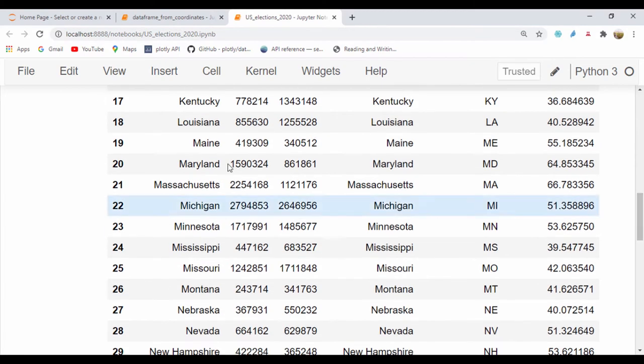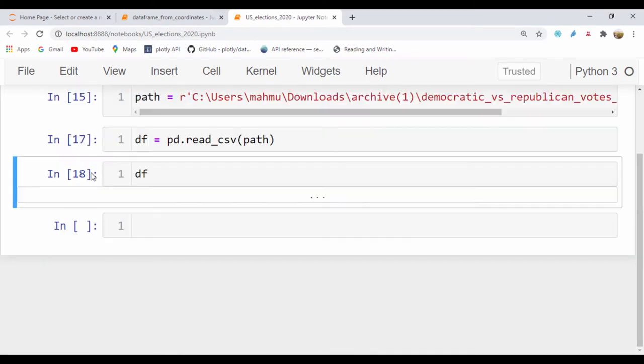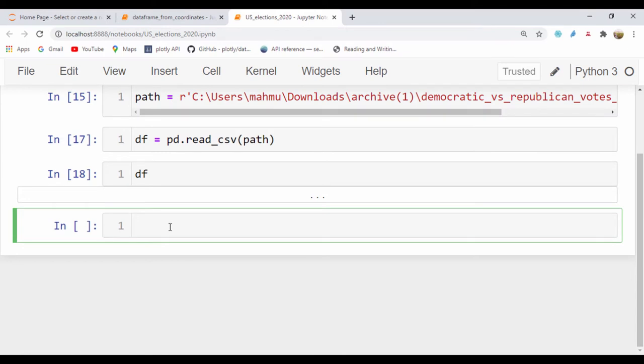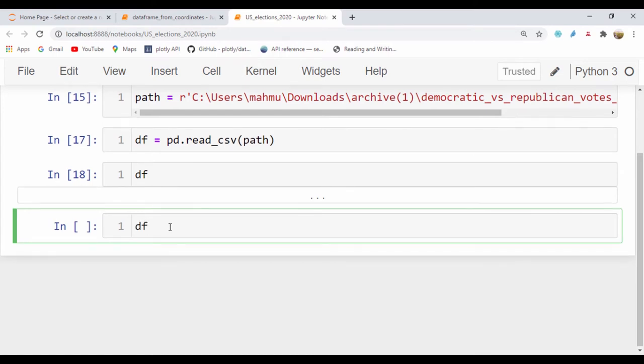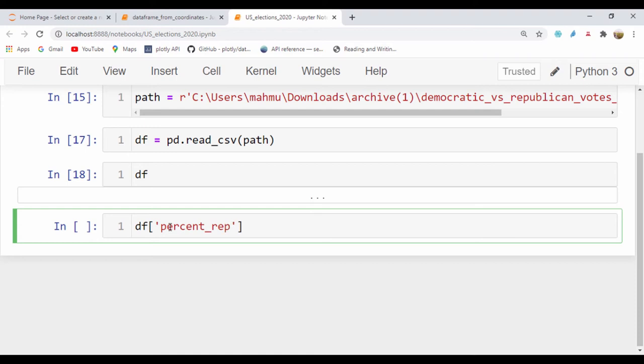So to create a column, let's just get down here and create a new column. I'm just going to call that df, which is our same df, and I'm going to say percent_Republican just like that.